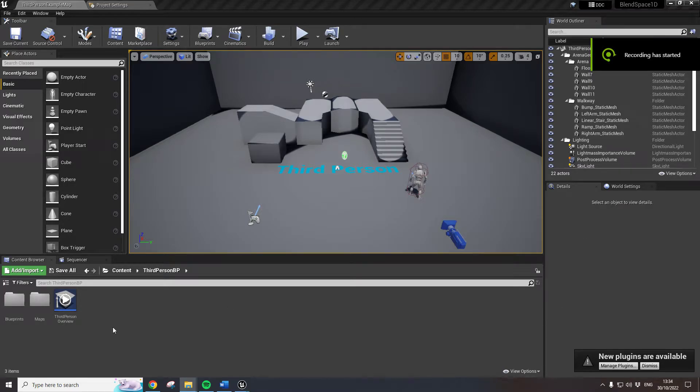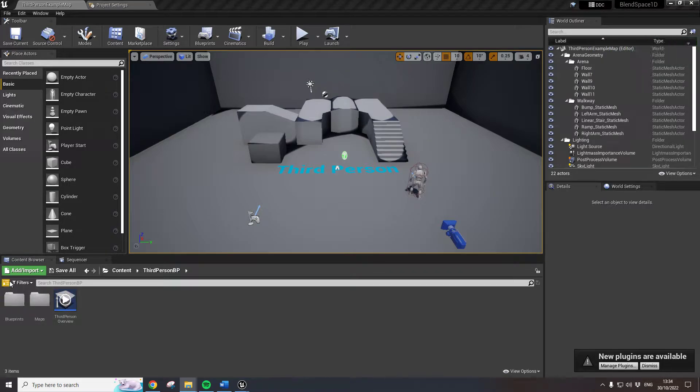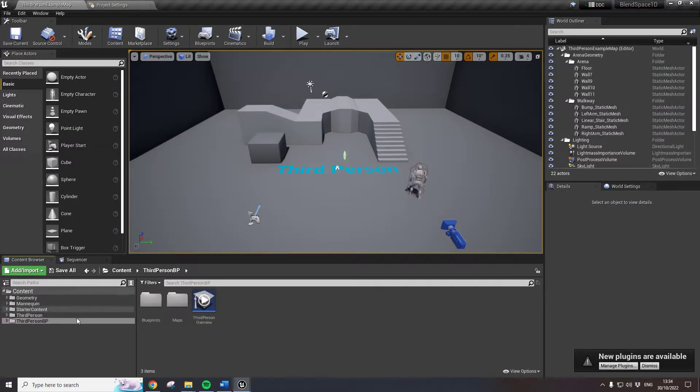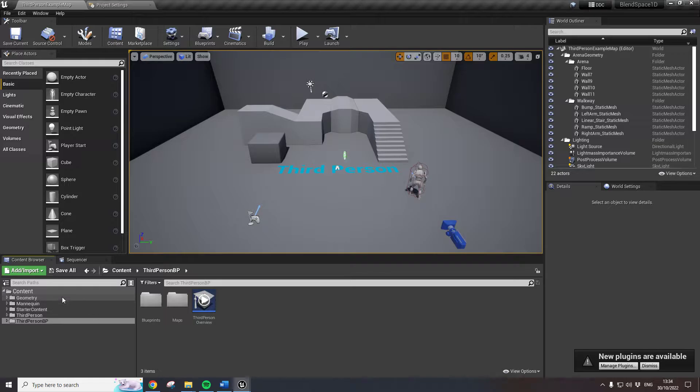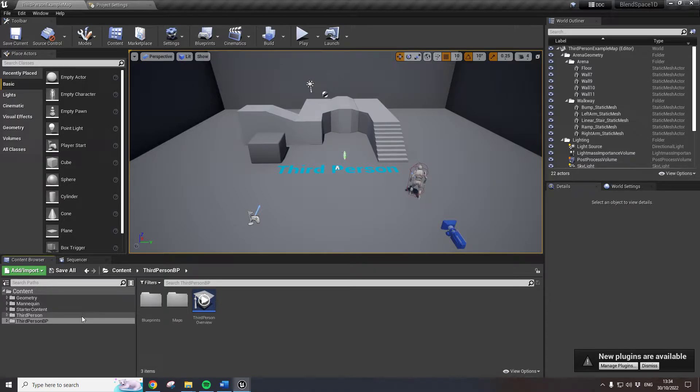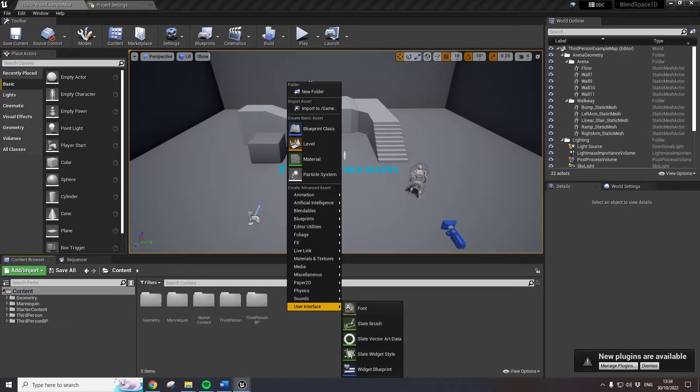Okay, so we are in Unreal Engine 4, or UE4 as it's otherwise known. What I always do is click on this little window here just so that it gives you a bit more access in a Windows style so you can see the directory structure.